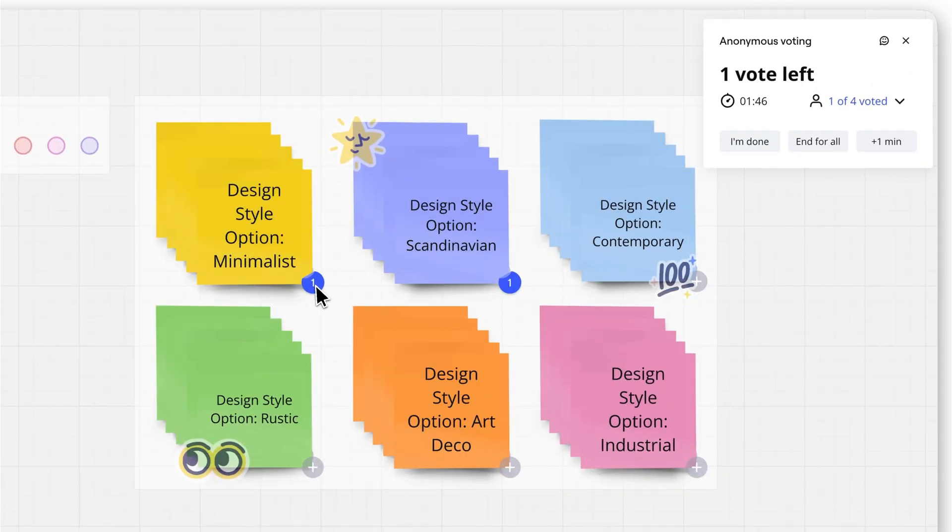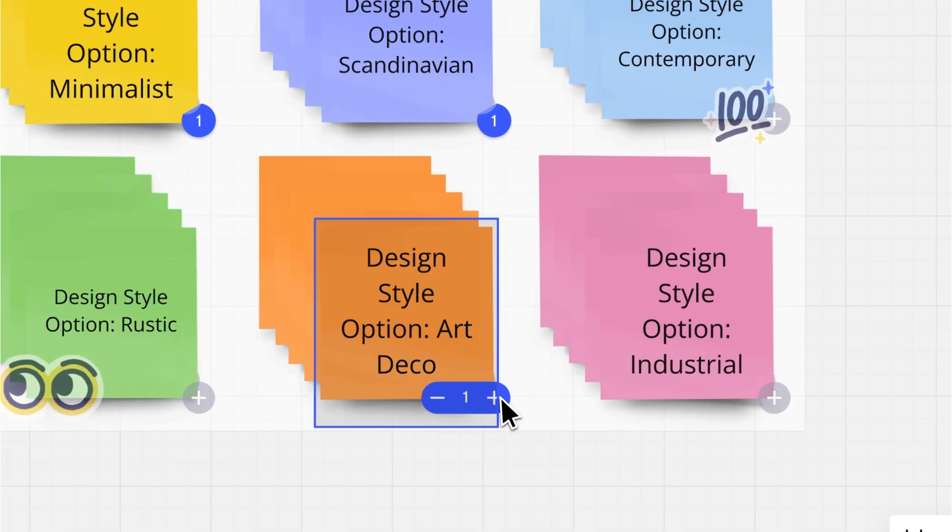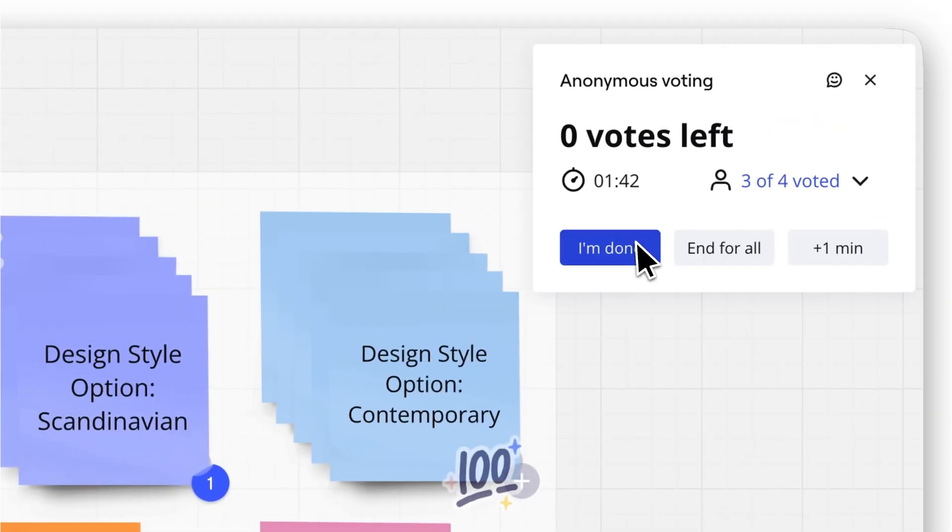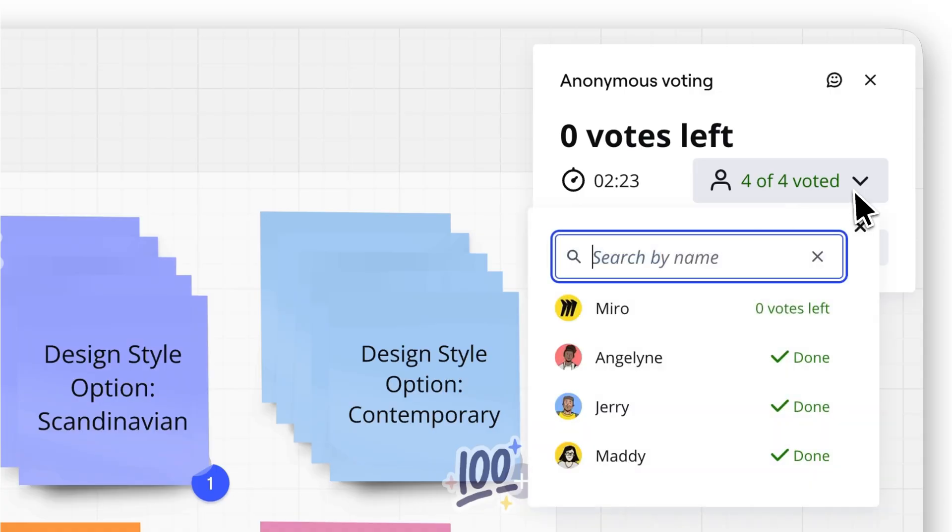Votes are anonymous, and participants can adjust their votes any time during the session. They can even signal when they're done by clicking I'm done.